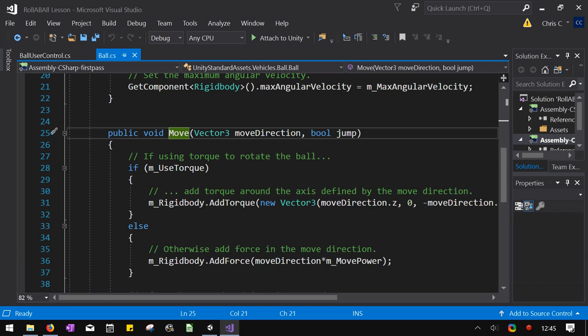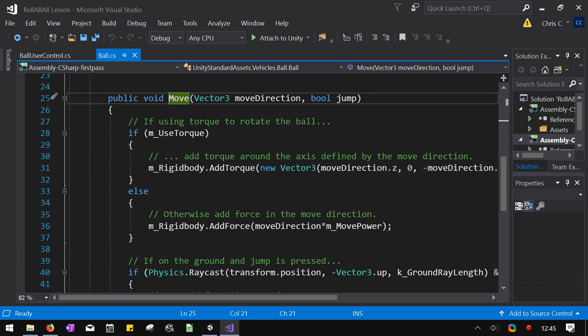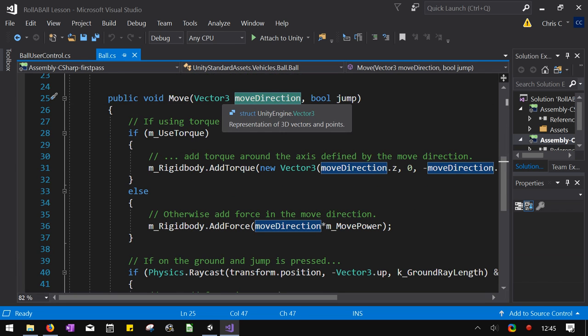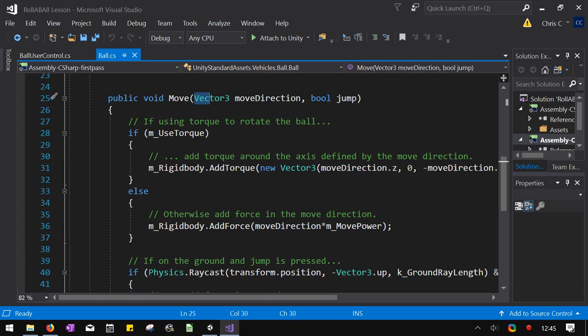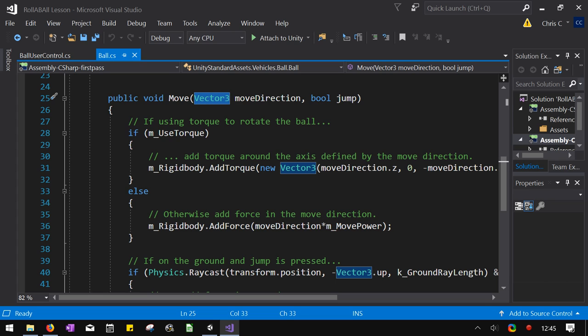So this will take us right into the move method. It's going to get that... Oh! Let's say move directions of vector three. I'm guessing the z coordinates... Or the y coordinate would be zero. Yeah. So you're not moving up and down. You're moving forward, backward, left, and right. And then we got our boolean.